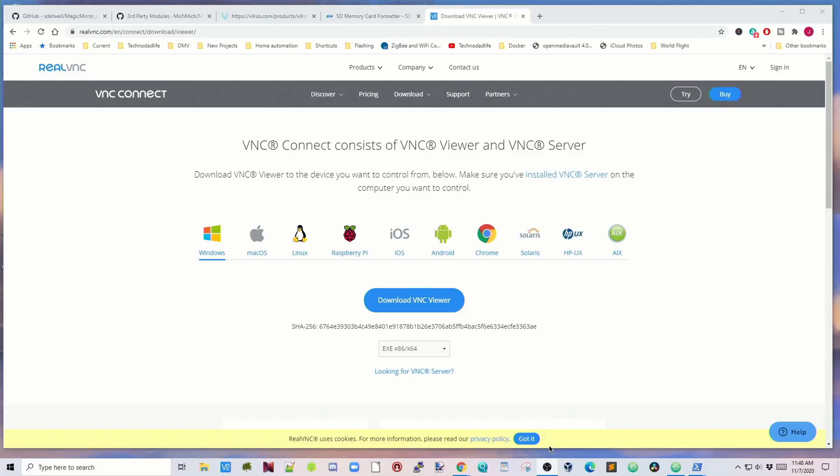While this is downloading any updates, you can go to realvnc.com and download your version of VNC for your operating system. Some of these updates will take a very long time, so be patient. But once they are ready, then you can click yes and install everything. In the meantime, time for another cup of coffee.